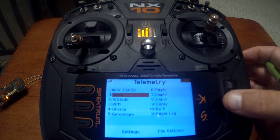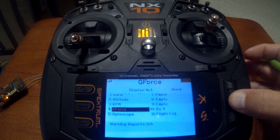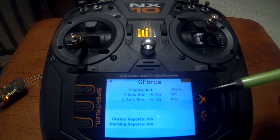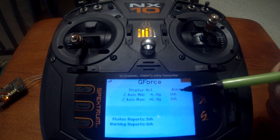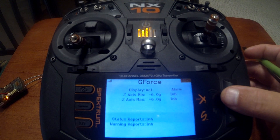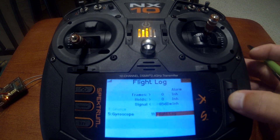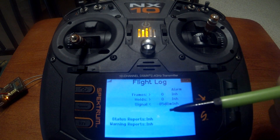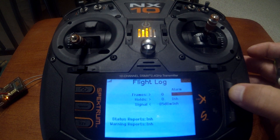RPMs — we don't have that for this setup. G-force: you can set your minimum, maximum, and on every one of these you can set an alarm. You can do a minimum-maximum alarm for each telemetry you have. You even have flight log where if you have a certain number of frame holds or signal loss the alarm will go off. So many different features you can set up.